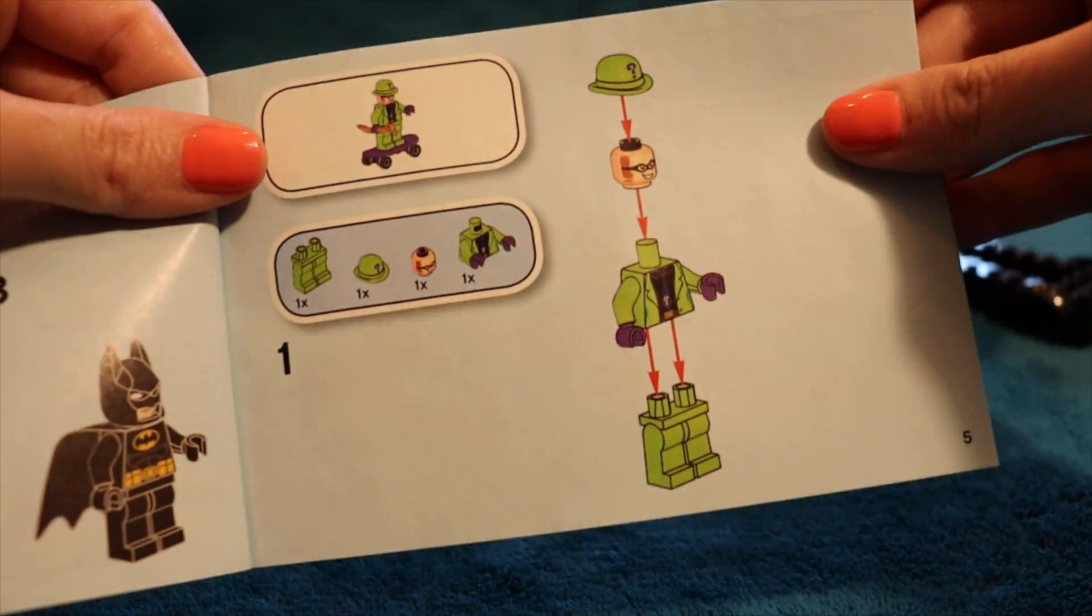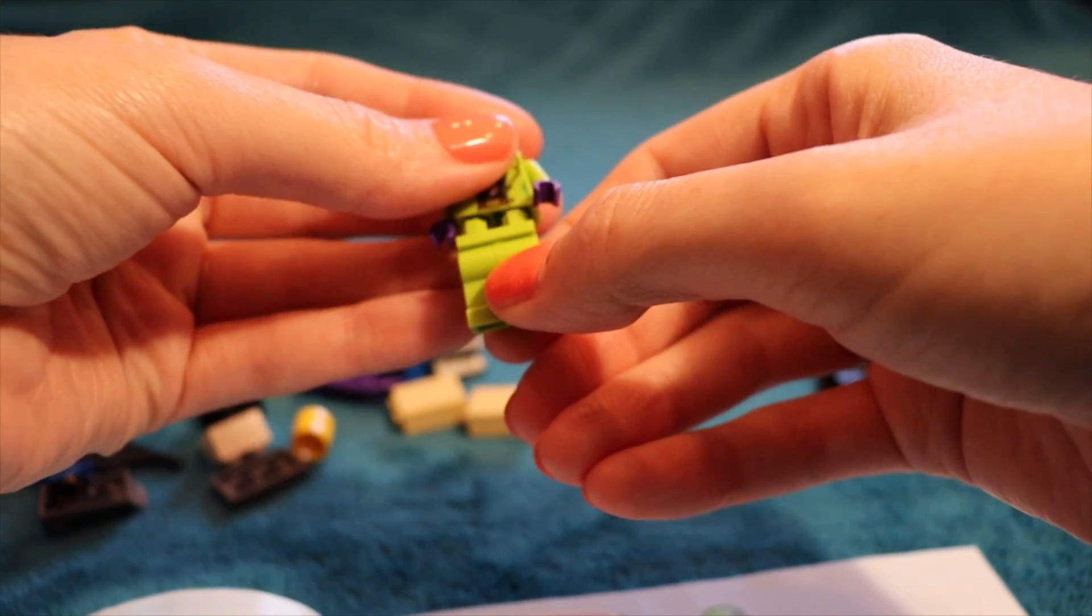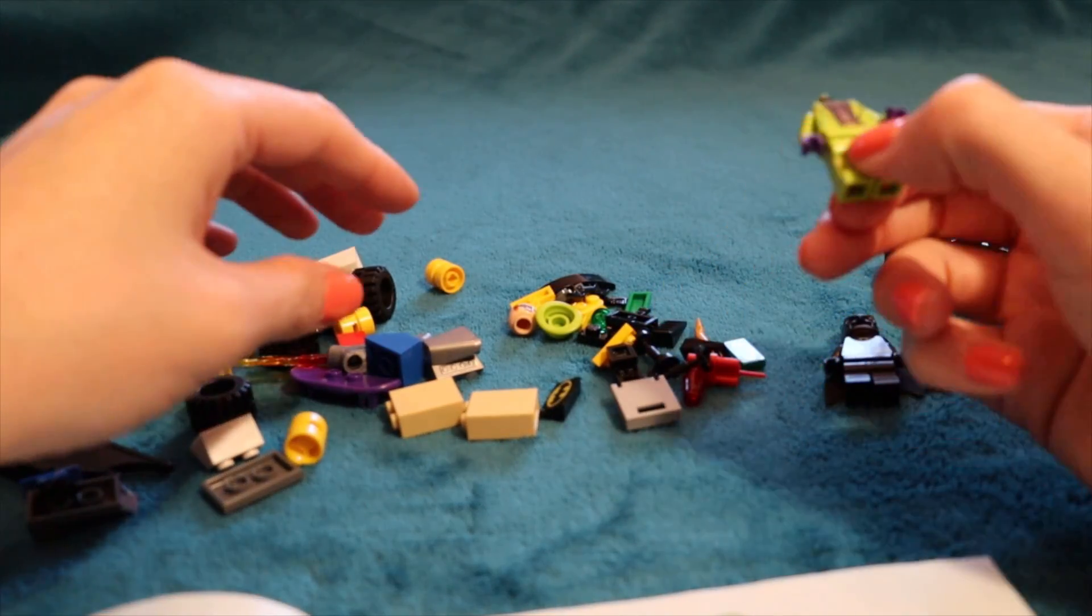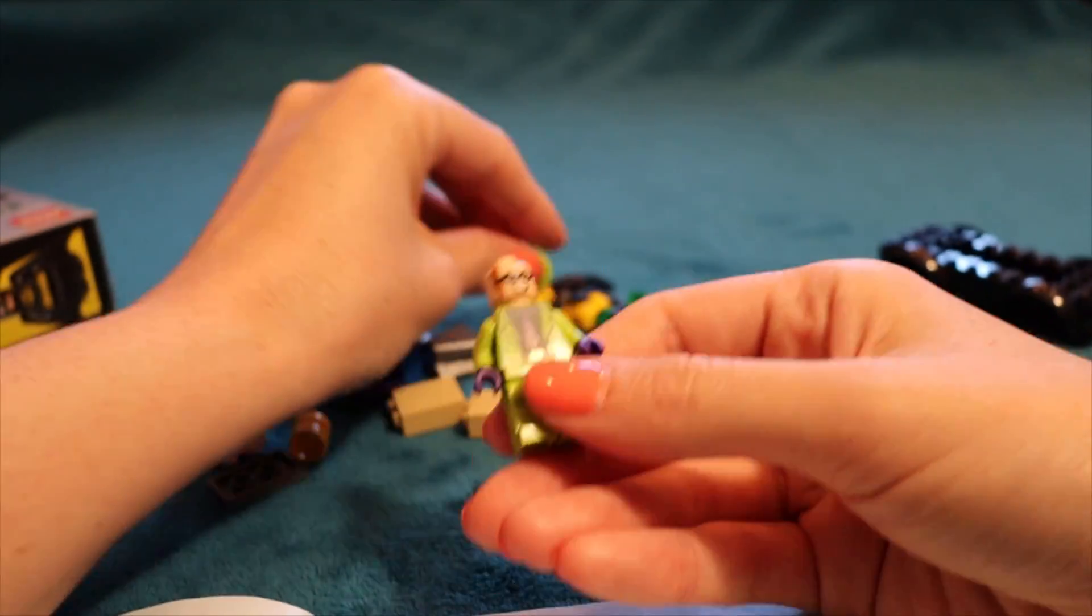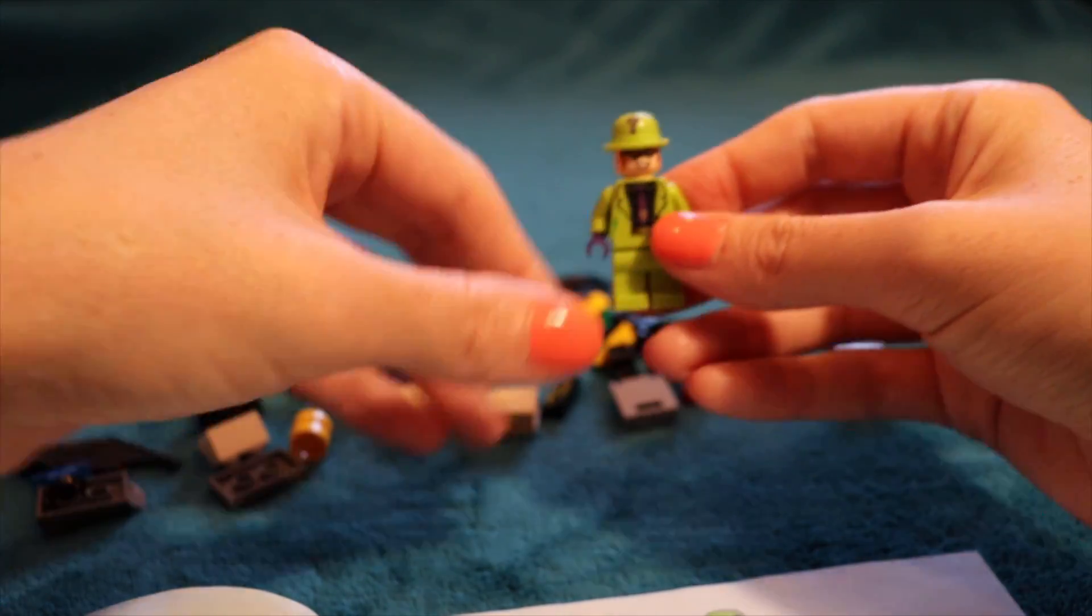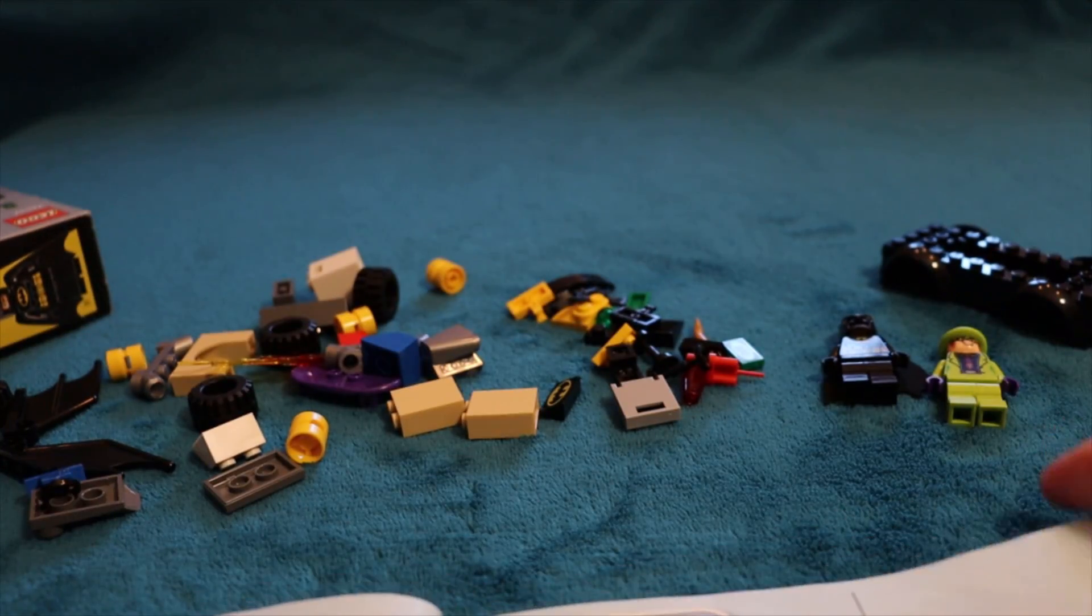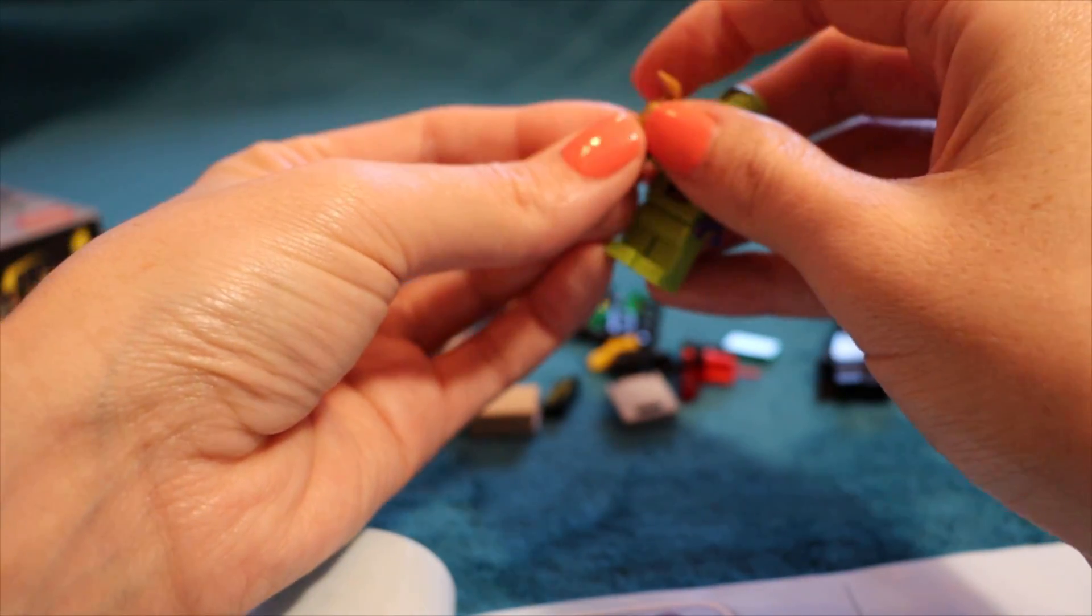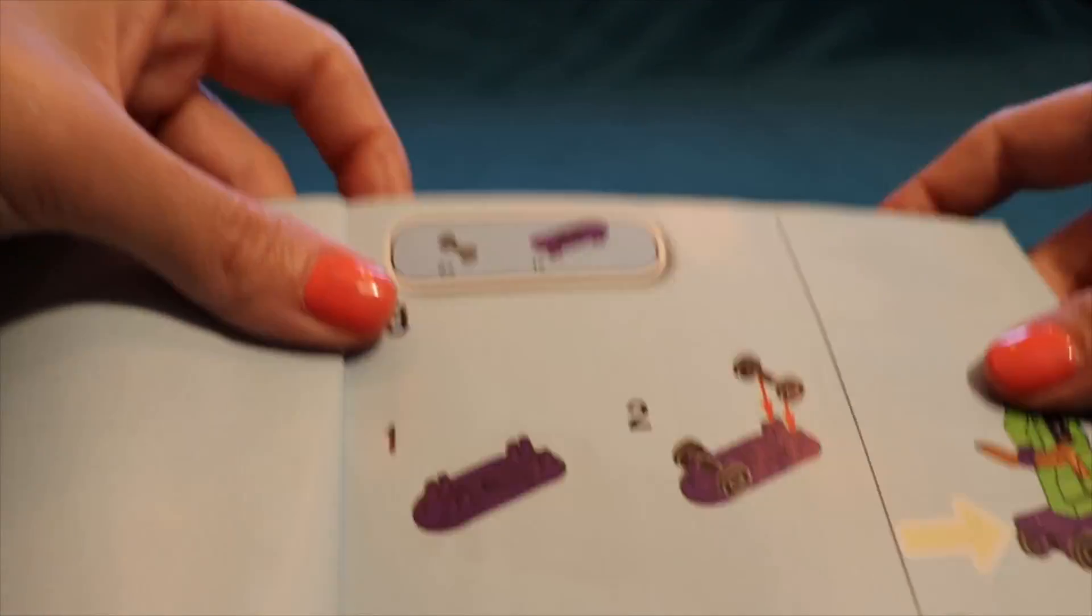And the second page is constructing the Riddler. So here are his leggies and his body. Does he have anything? No, a head straight on. There we go. Oh, and his little hat, his bowler hat with the question mark on it. Okay, so that's the Riddler done. What do we do next? We just give him his cane. There we go, just pop it in his hand. And then we make his skateboard and then we put him on his skateboard.